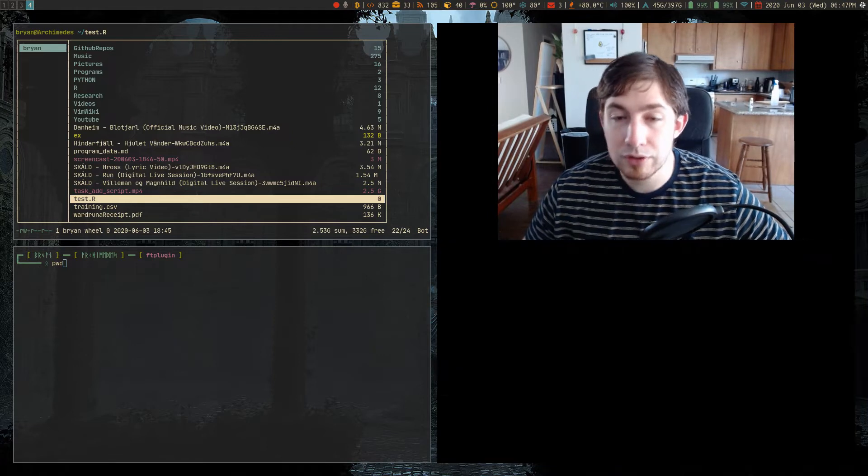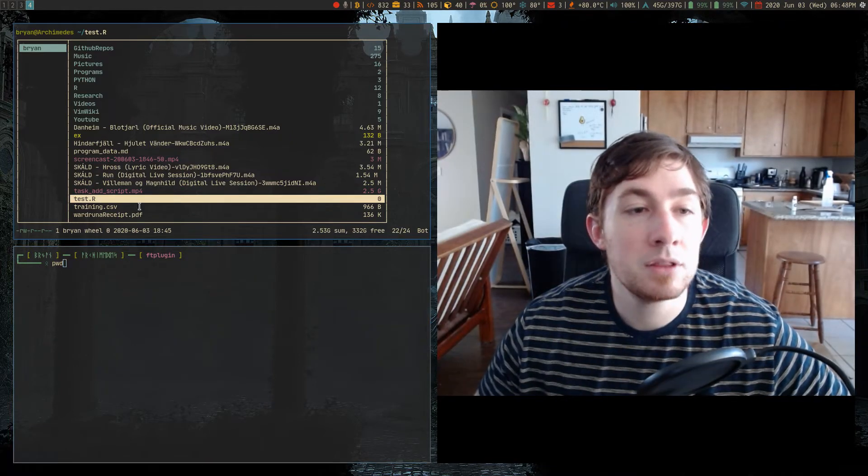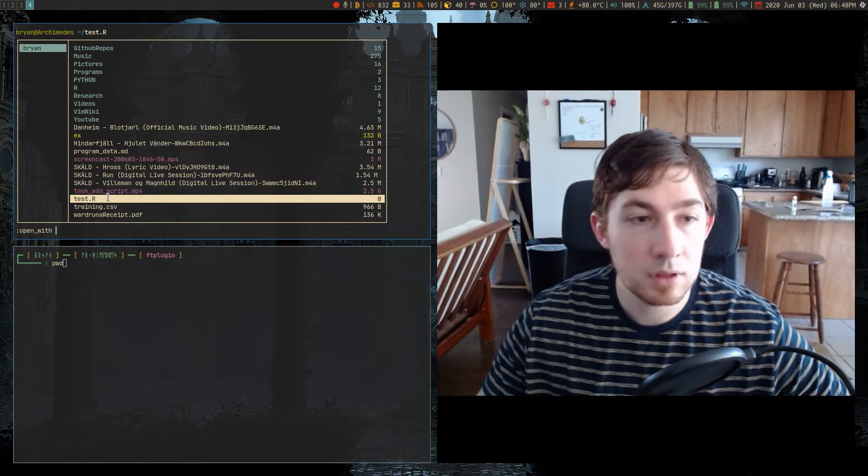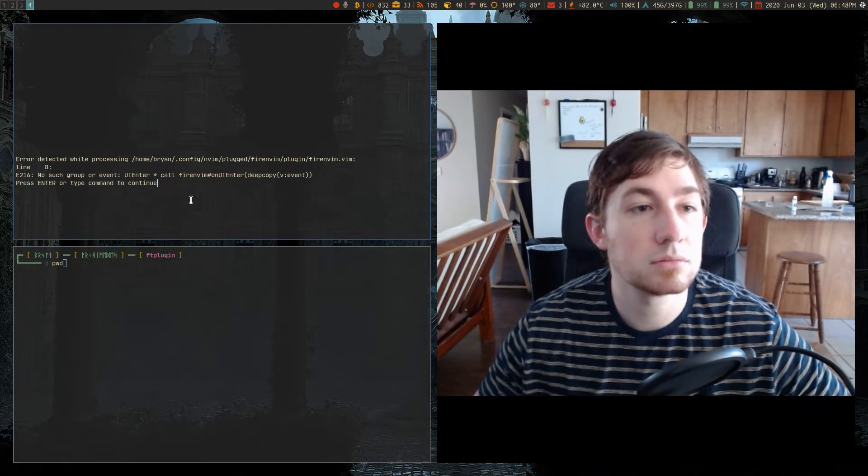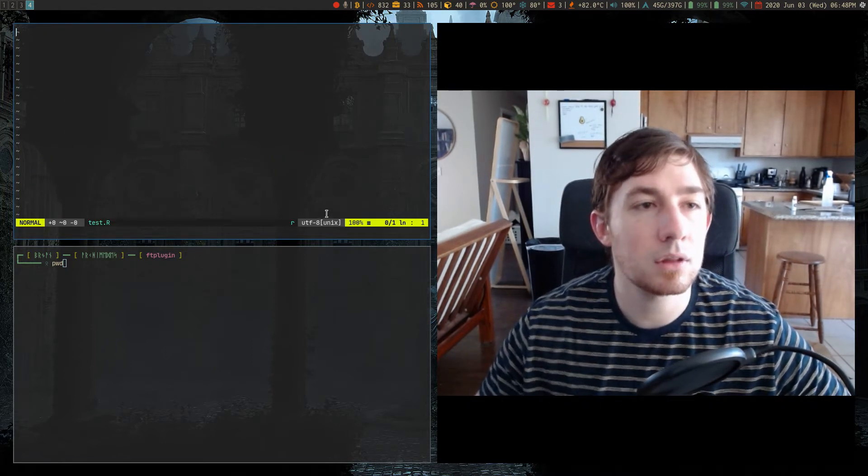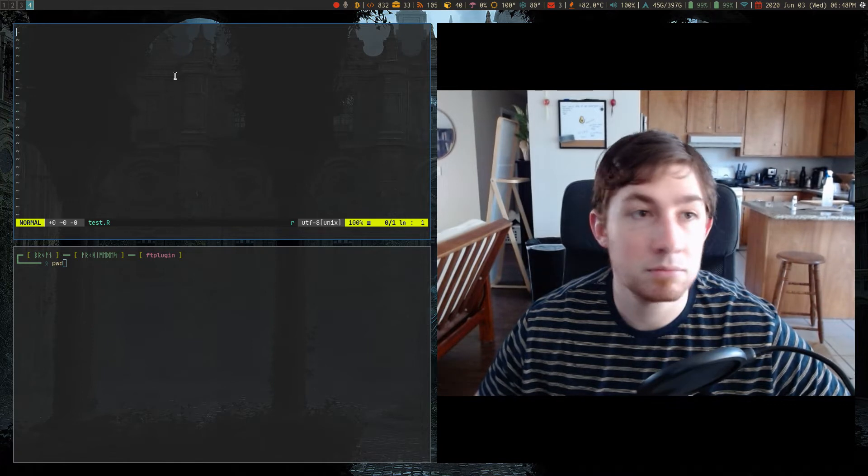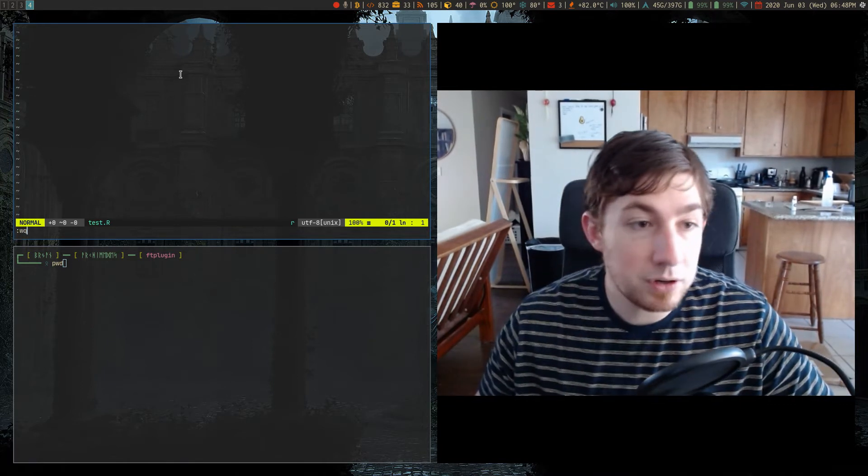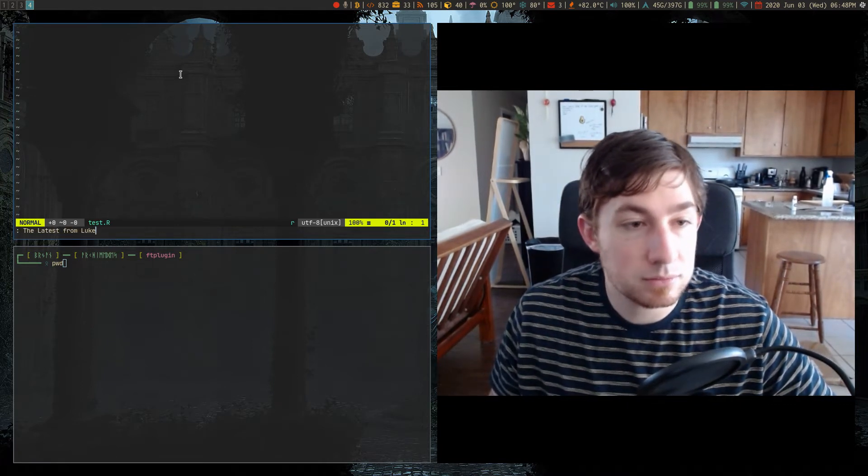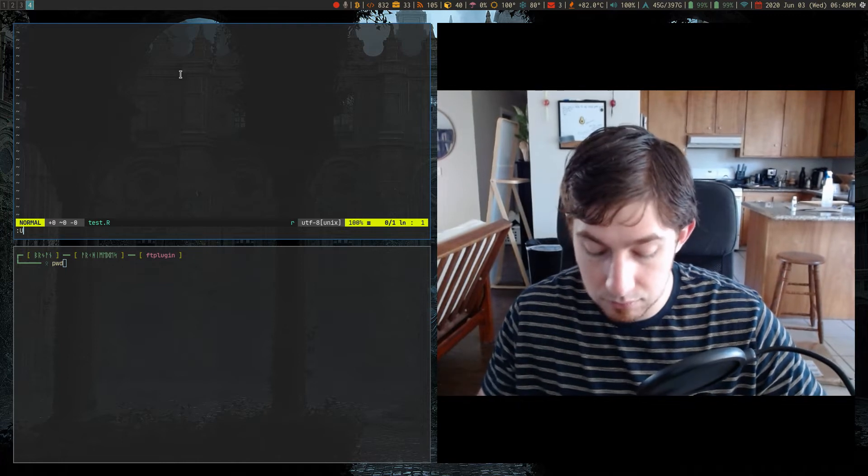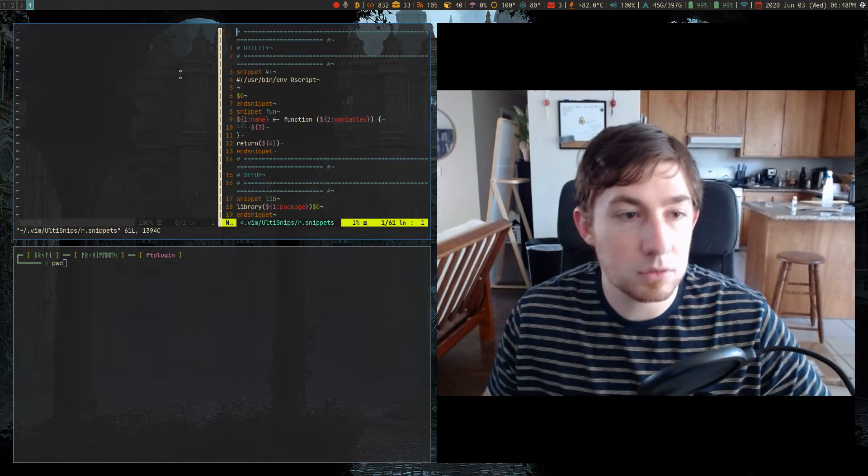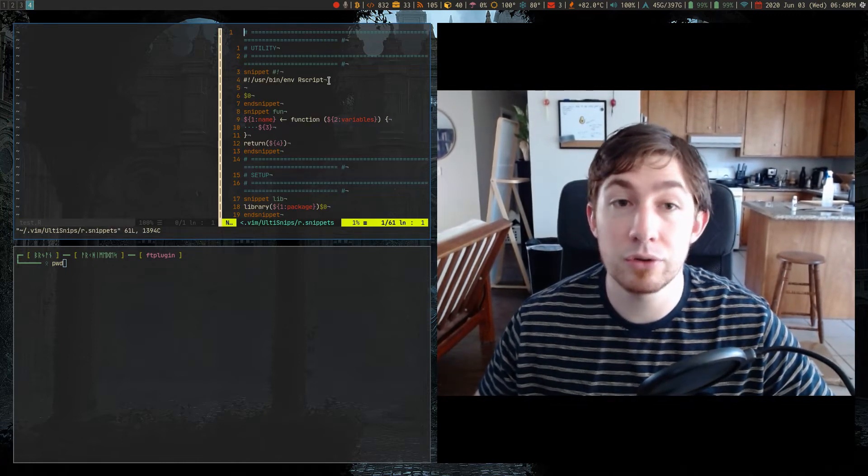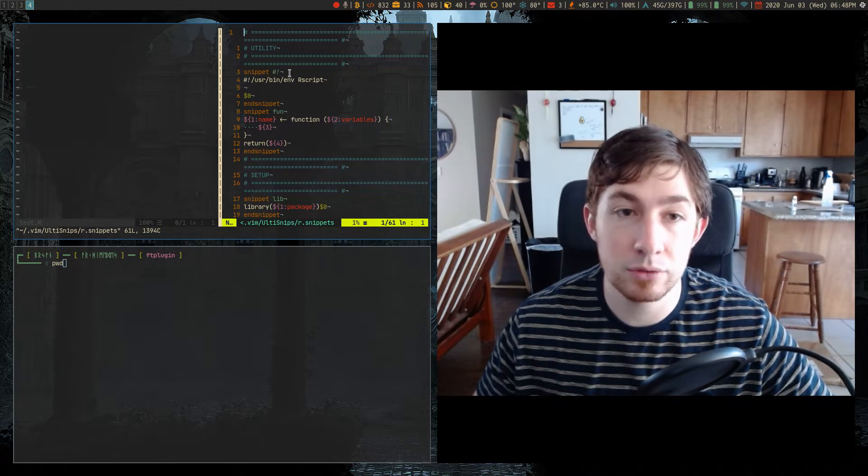And so what this does is if I'm in this R file, it's just a normal R file, it's empty, we're good. If I opened up ulti snips, you can see I have snippets for this R file. If I did a shebang, I can do that.